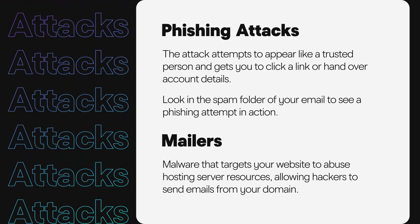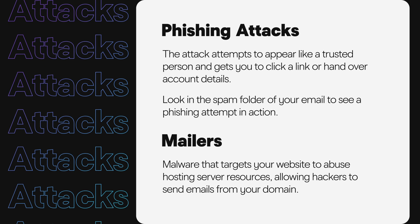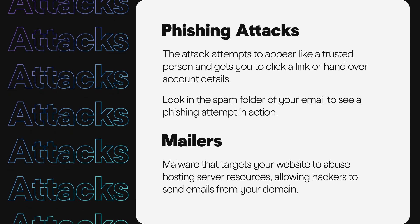Sometimes malware targets your website to abuse hosting server resources, allowing hackers to send emails from your domain. These are known as mailers. Servers will often block-list the domain, and suddenly your website is offline — all because of an attack and your domain name being block-listed.